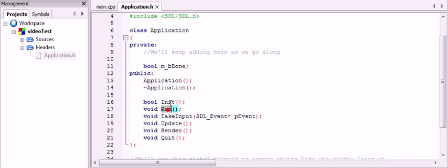The run function is going to implement your loop. So every game or application should have a loop. So basically, we're going to say, while the user is not done, we're going to do these things.